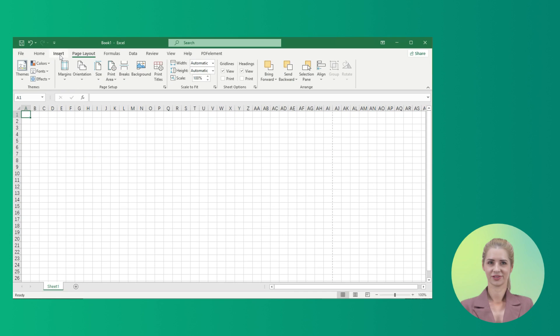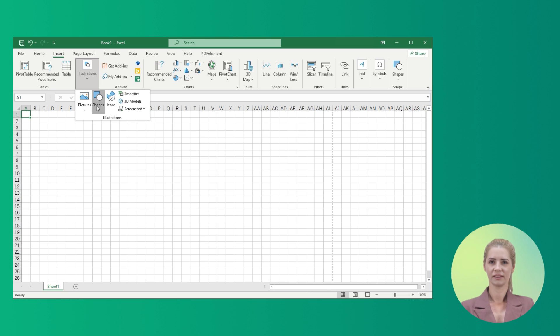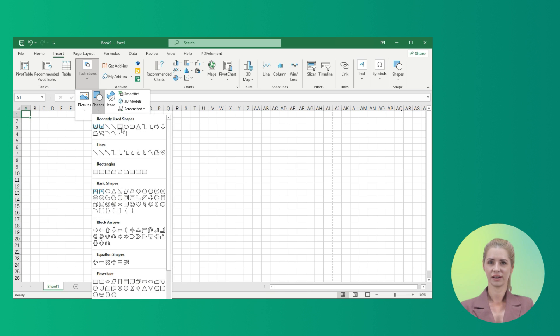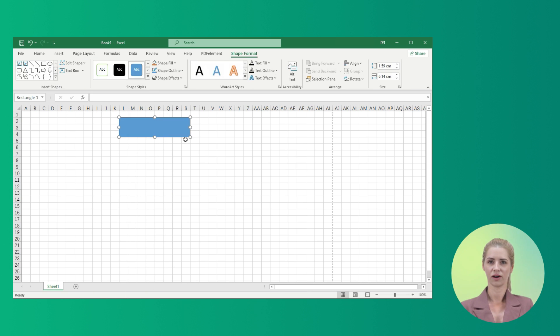Once changed, proceed to the Insert tab and click on Shapes. Select the shape you wish to add and set up the flowchart shapes accordingly.